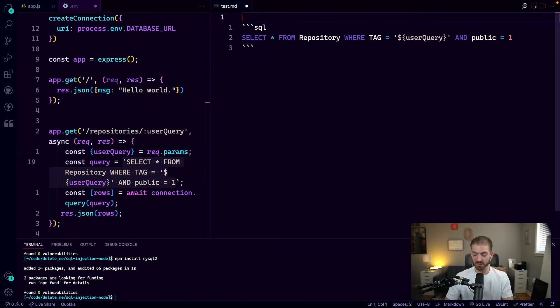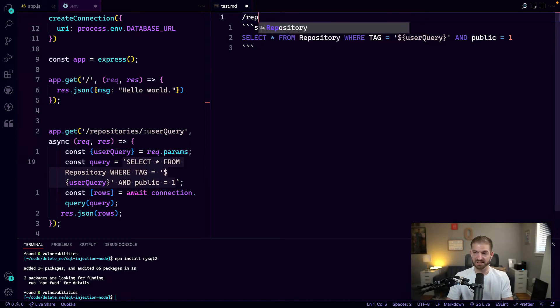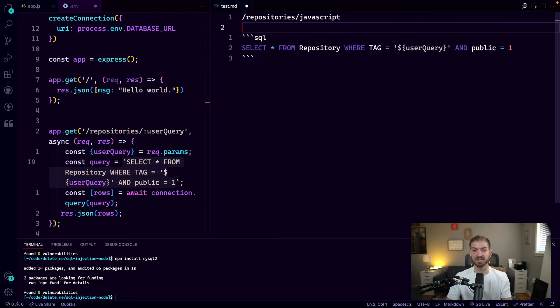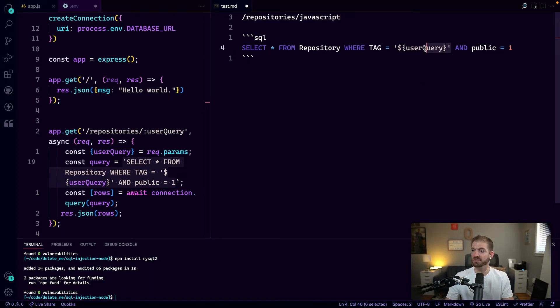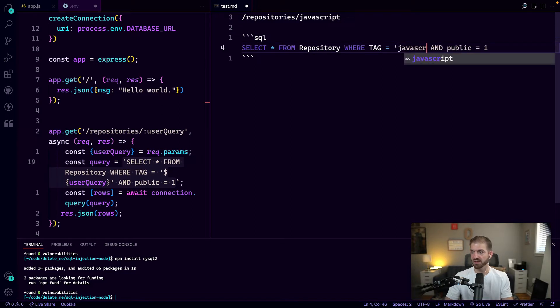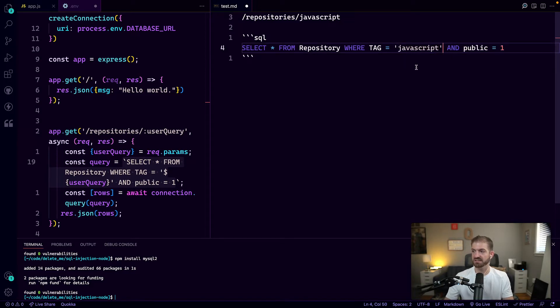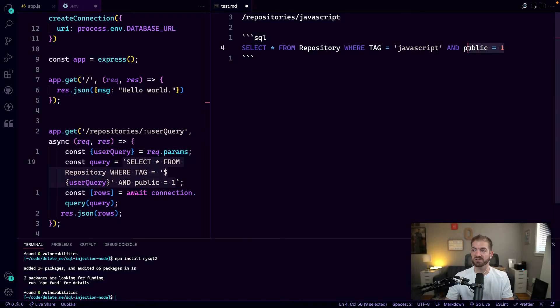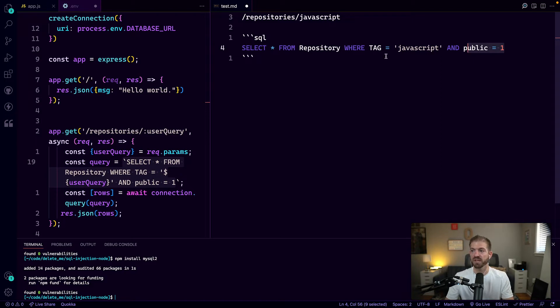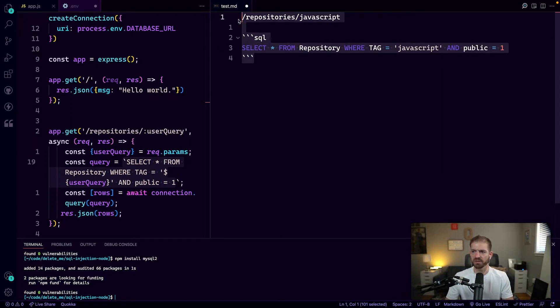Let's talk about a couple of examples. Let's say the user sends a request to repository slash JavaScript. This is probably something that we expect. So this query after variable substitution becomes something that makes a lot of sense. We're querying by the tag JavaScript, and then we're also making sure that the public flag is set to one to make sure only public repositories are able to be queried. This works fine for that example.